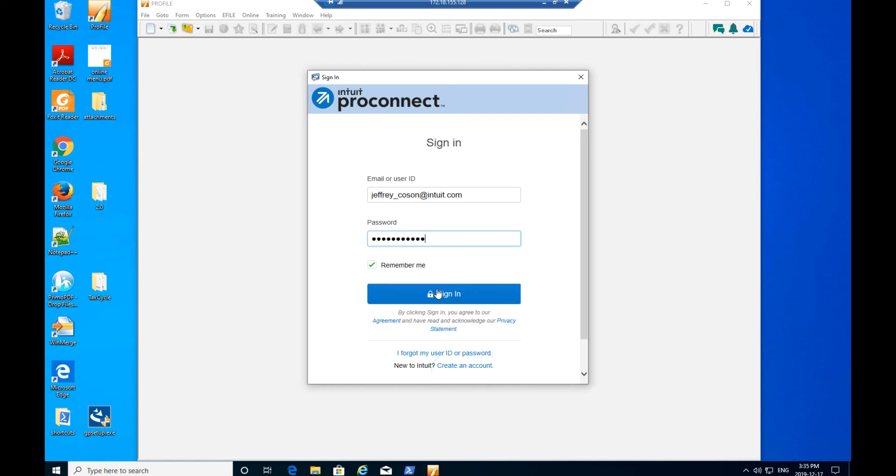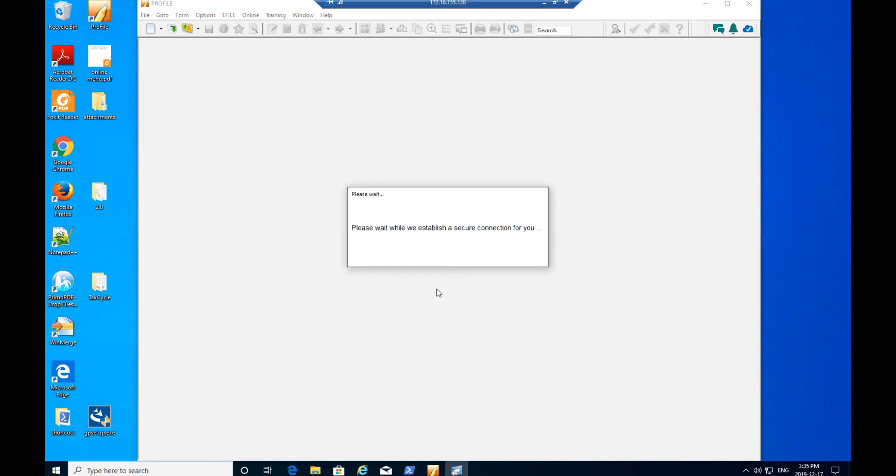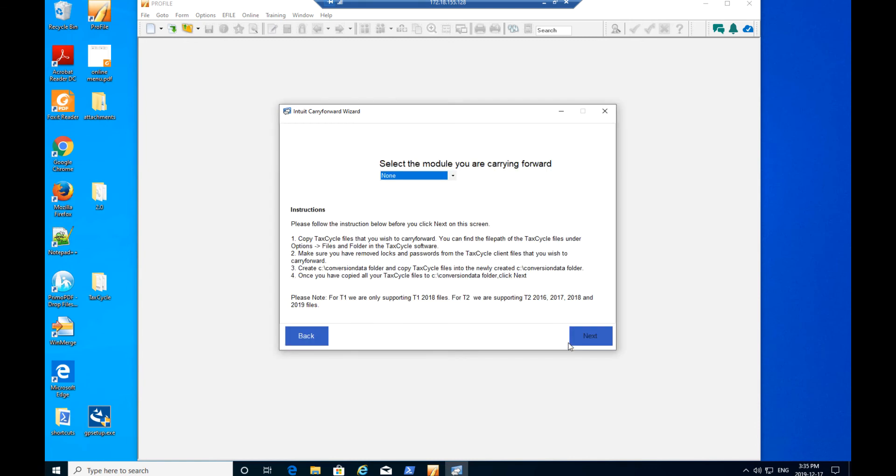Note you may be prompted to log into your Profile account a second time during the conversion process. This is normal behavior. A secure connection will be established and the Intuit Competitor Carry Forward Wizard will be displayed. Click the I Am Ready button to proceed.